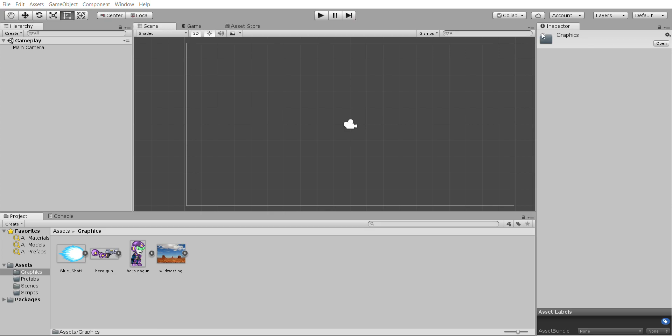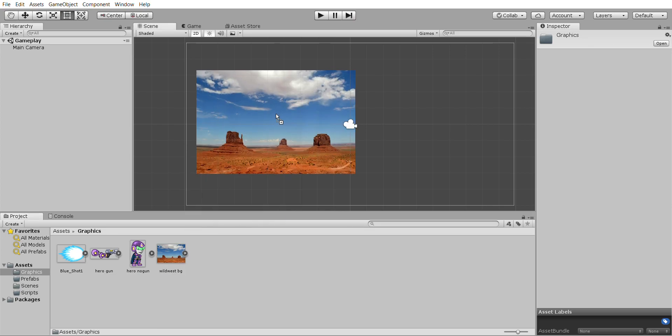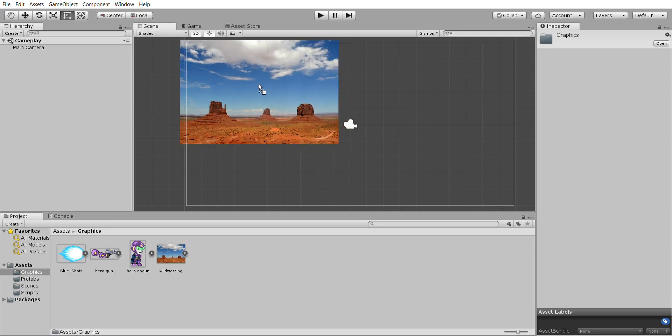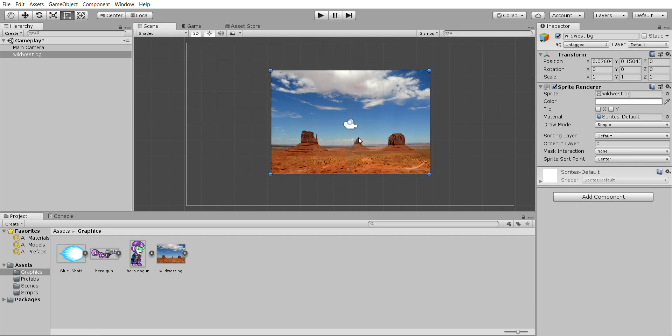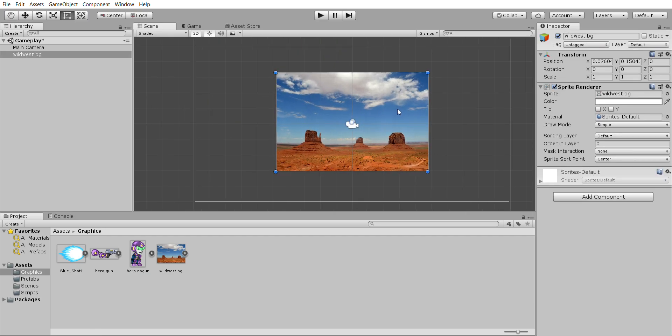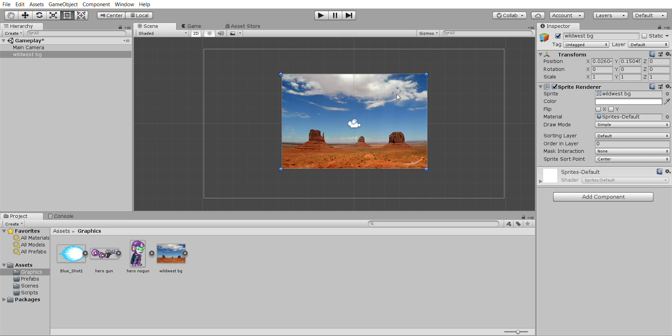Once you've done that all you need to do is drag this picture into the scene. Now Unity works slightly differently from probably the programs you've used up to now unless you've tried Unreal in that it has a camera.